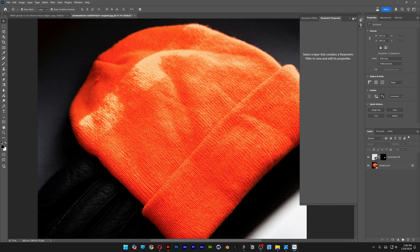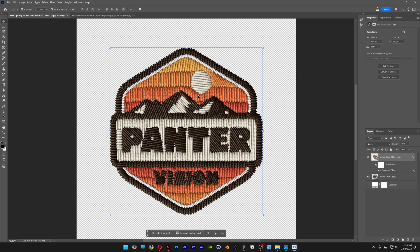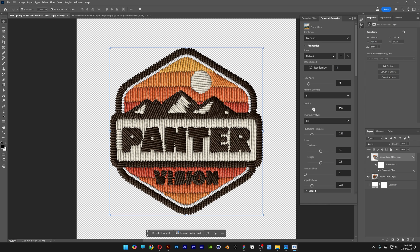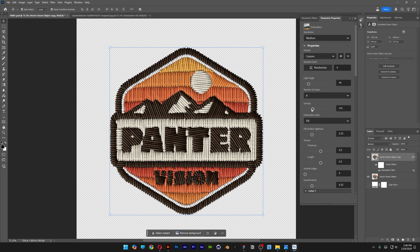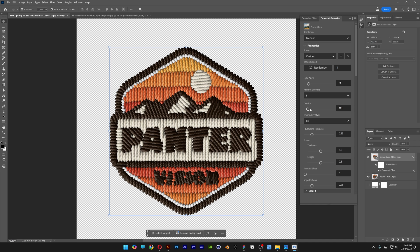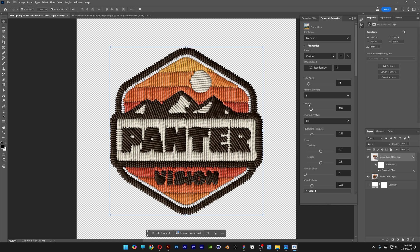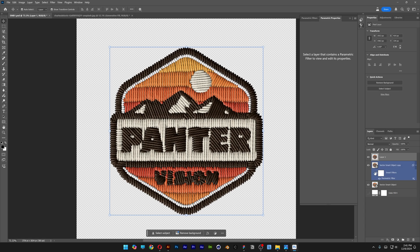So instead of that, we're going to go back to the original badge. I'll decrease the density a little bit to make the threads bigger since it's going to be scaled down to a smaller proportion. To make this work, I'm going to press Ctrl+Shift+Alt+E — and check this out, it merged all the layers into one single new layer, which is not even a smart object.